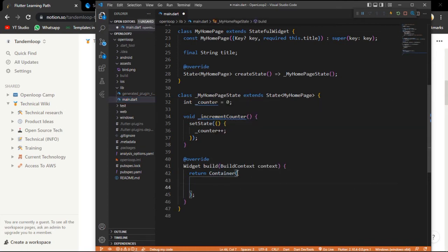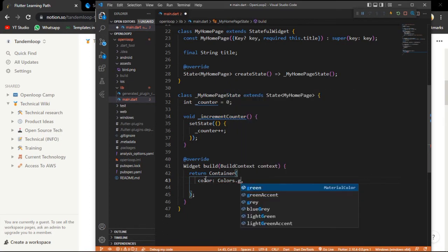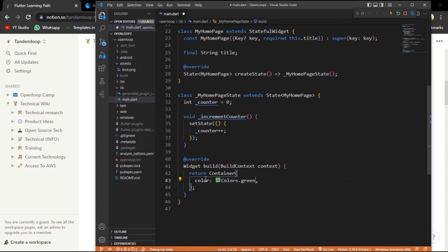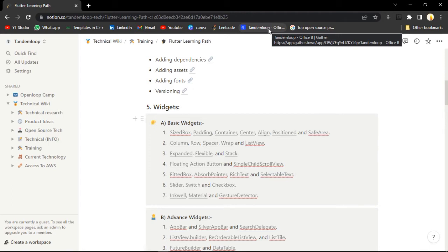What is a Container? It is just like a box - a rectangular box. You can give different corners to it, you can give it a circular shape. But initially it is a rectangular box. You can put different children in it and change the color. Let's say if I want to change the color of this container to green - all the thing will become green. Now let's start with basic widgets in Flutter. The first widget we are going to explore is SizedBox.